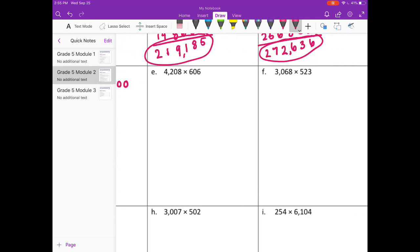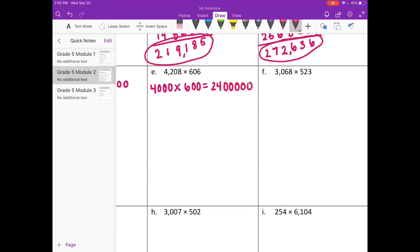Part E: 4,208 times 606. I'll round 4,208 to 4,000 and 606 to 600. 4 times 6 is 24 with 5 zeros. Our estimate is 2,400,000.